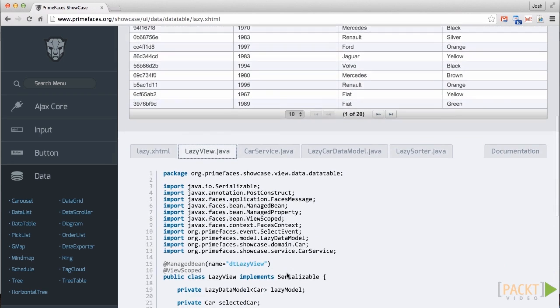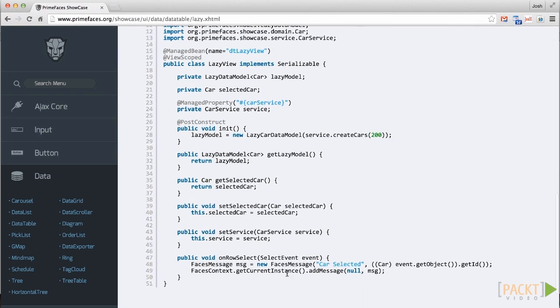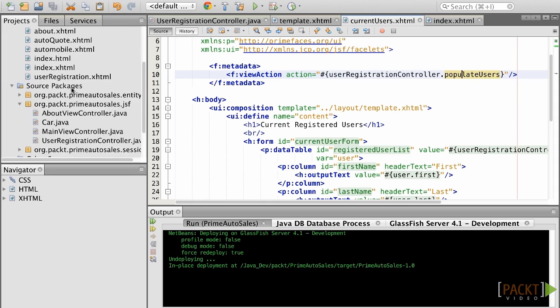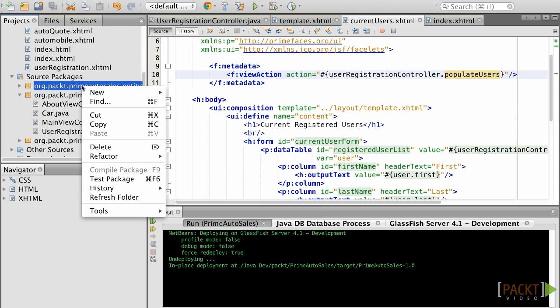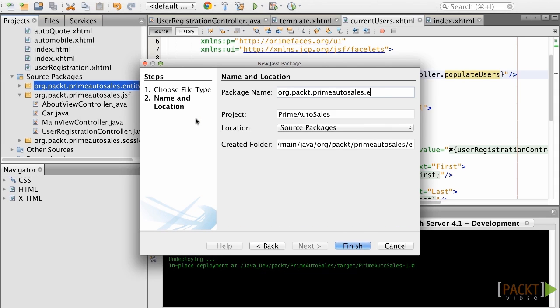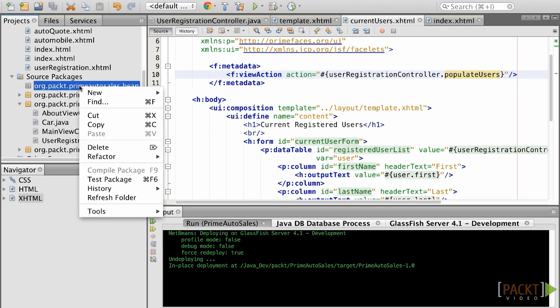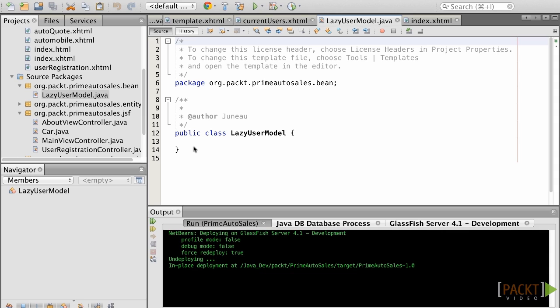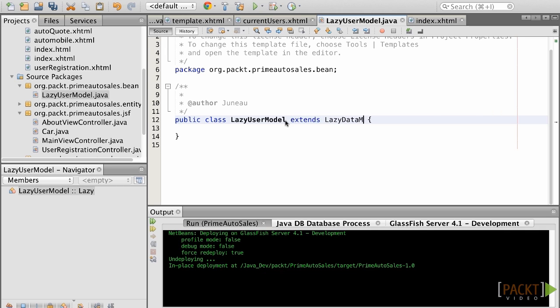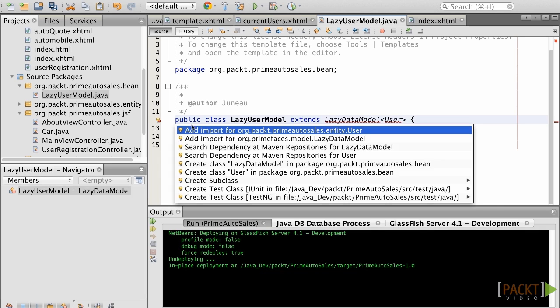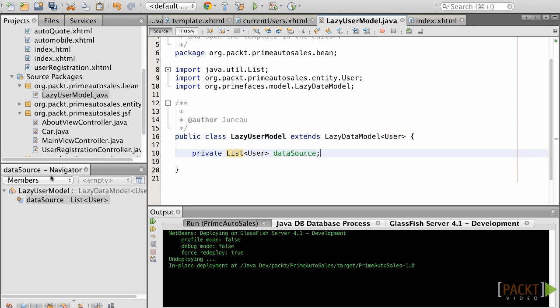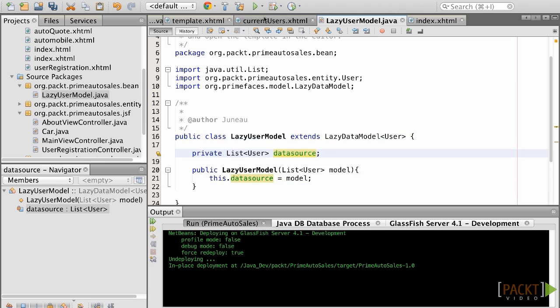The second option is to create a bean that will be used to load the table and implement a loading mechanism and lazy data model within it. Assign the lazy data model as a data source for the data table and you're good to go. For this case, let's create a new package and name it org.pact.primeautosales.bean and add a new class named lazyUserModel to it. This class will, in fact, not be used to encapsulate lazy users per se, but rather it will be used to load users into the table in a lazy fashion. Extend the lazy data model user in the class and then create a private listUser field named dataSource.